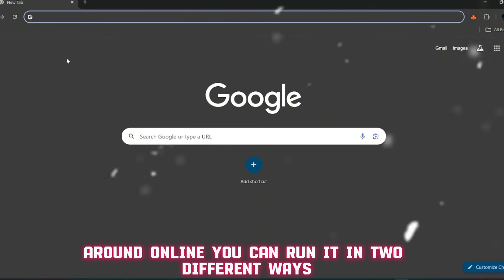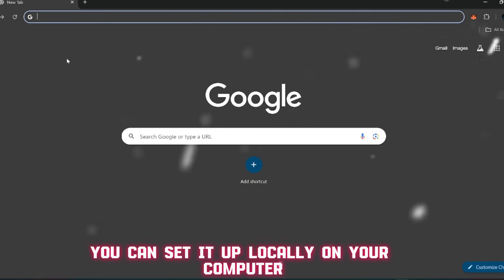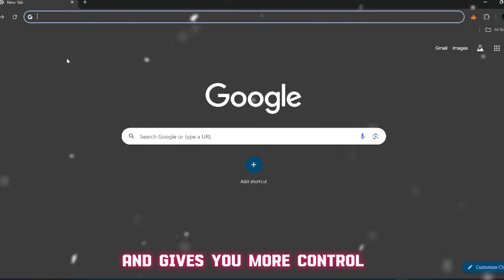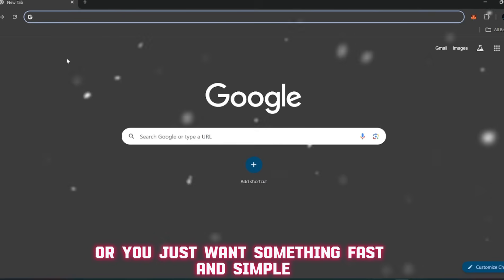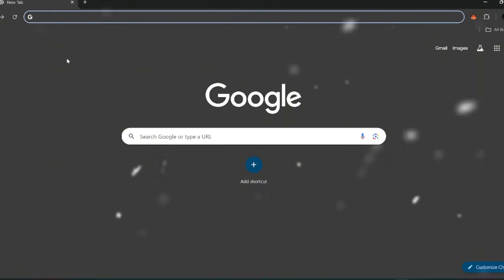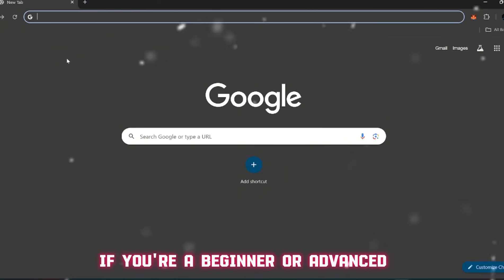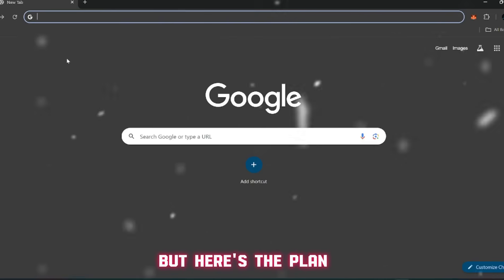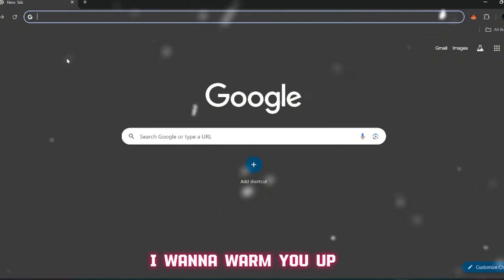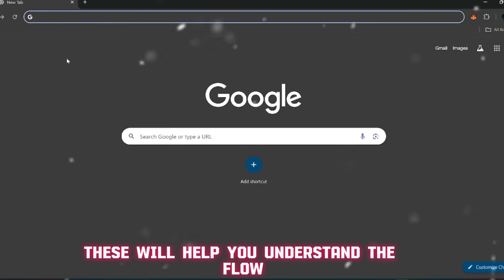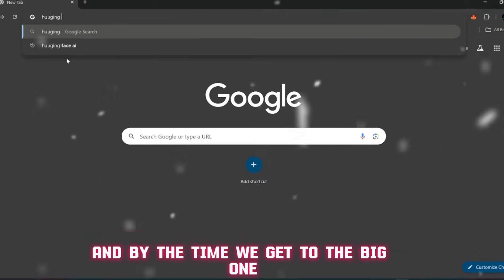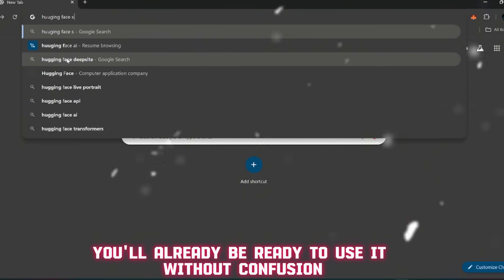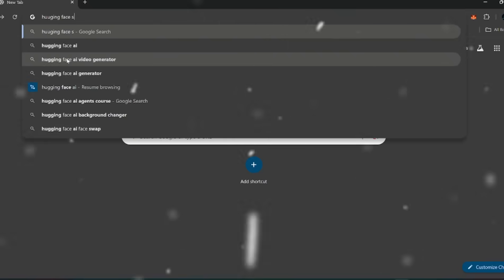Everything I'm about to walk you through is completely safe, open, and available to the public if you just know where to look. You can run it in two different ways - you can set it up locally on your computer so the whole thing runs off your hardware, or if you don't have a strong computer or you just want something fast and simple, you can run it online directly in your browser with zero setup.